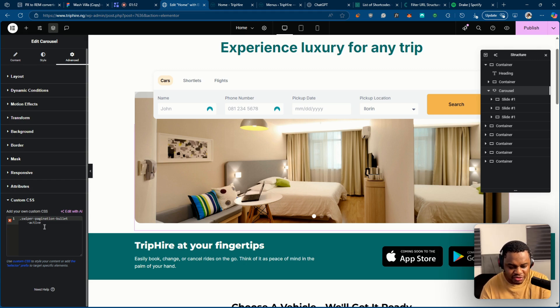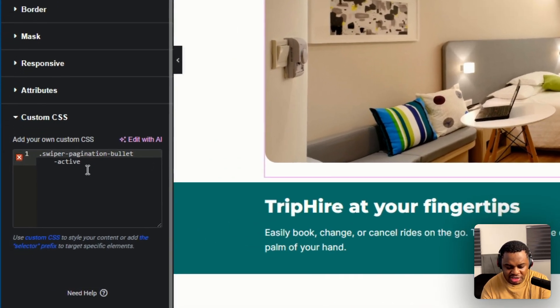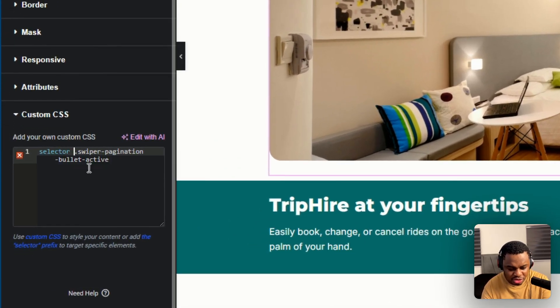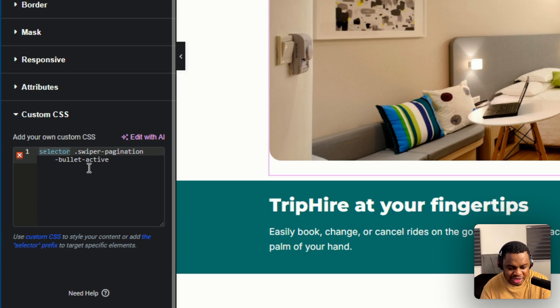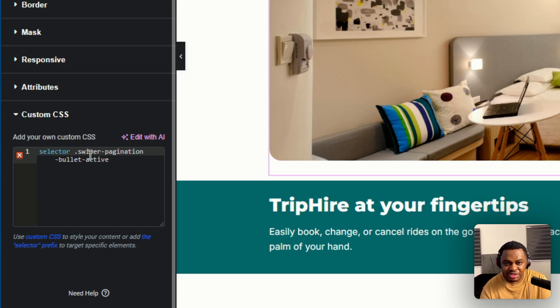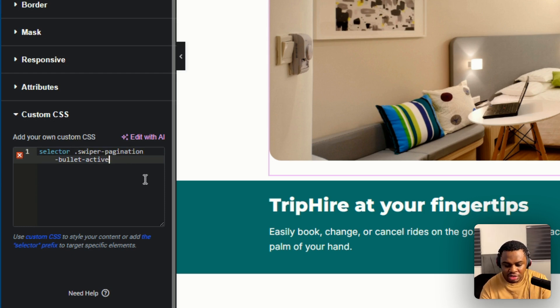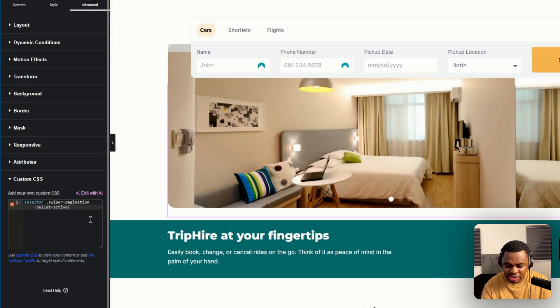And before we start writing any CSS rules, you just type in selector in front of it. The reason why you have to add selector is so that this only affects this specific slider. If you don't add selector, it's going to affect all the sliders on this current page that this element is in.